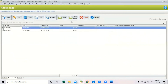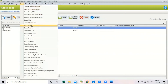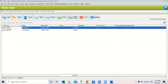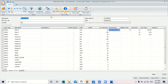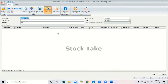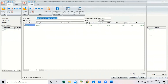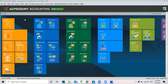Now, how do we transfer stock take into stock adjustment? You can click 'Post to Adjustment' to transfer all these records. That is how you use stock take in this version.